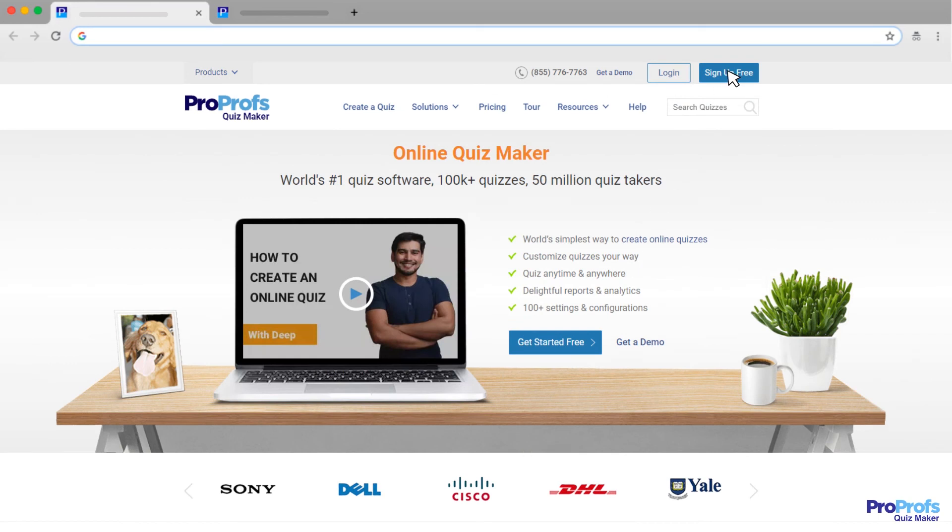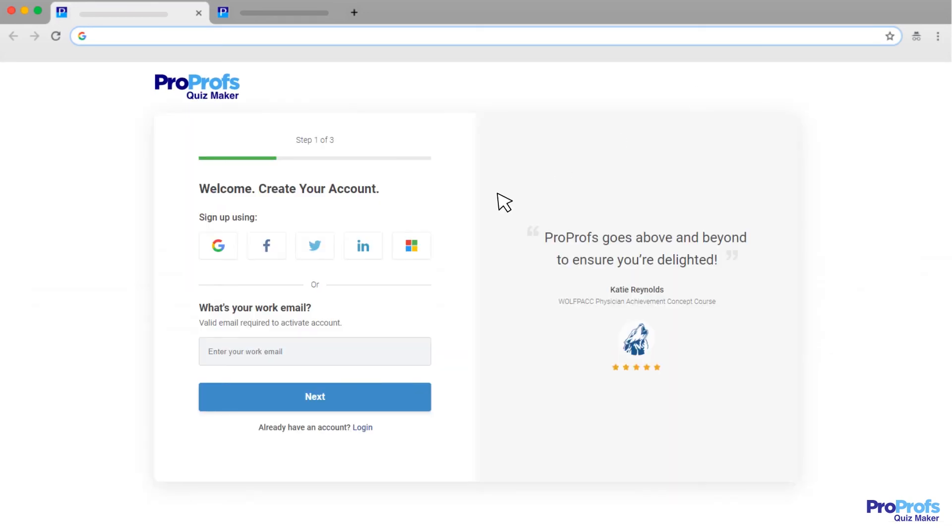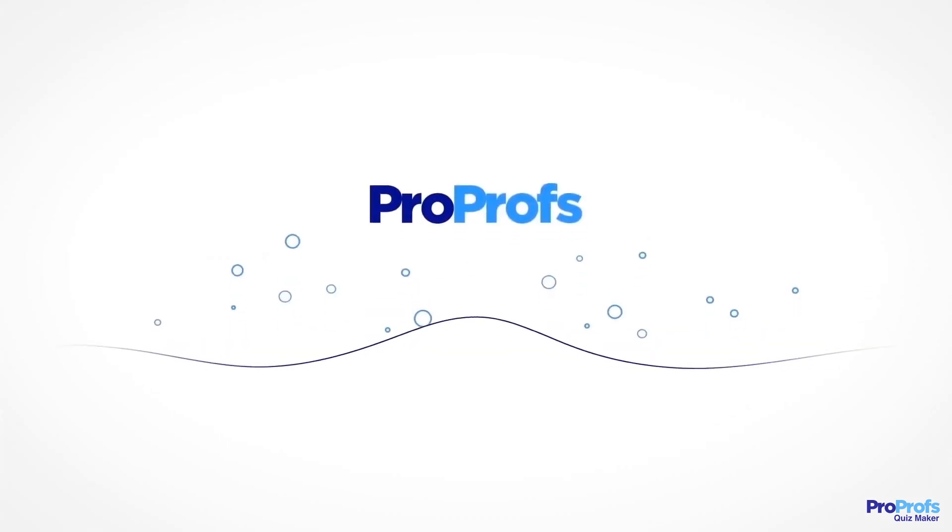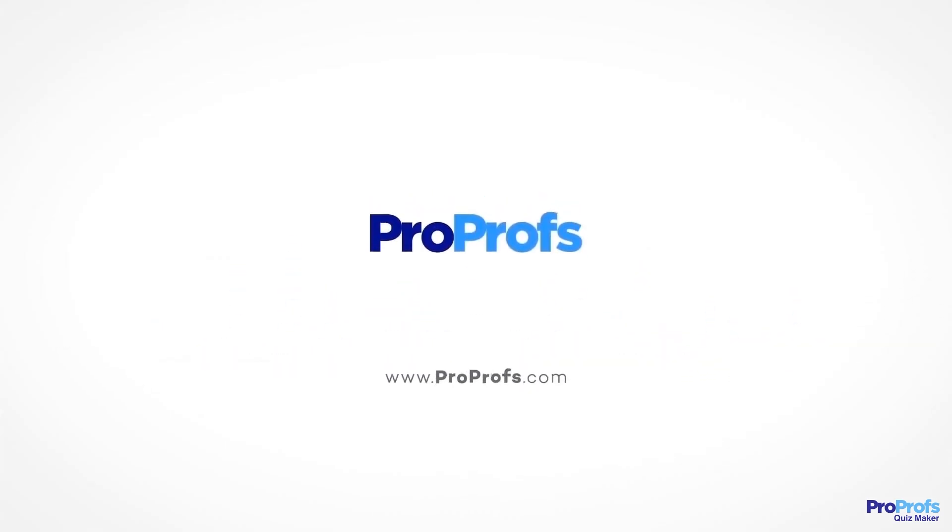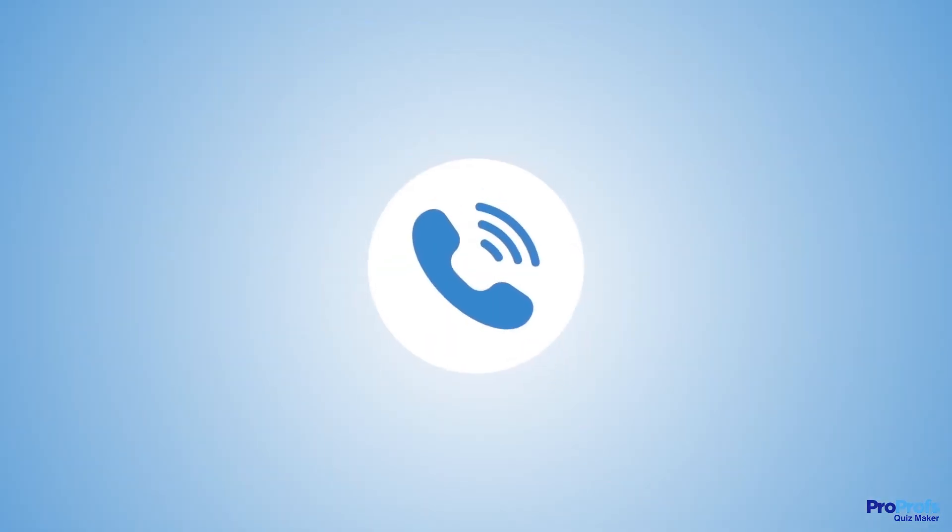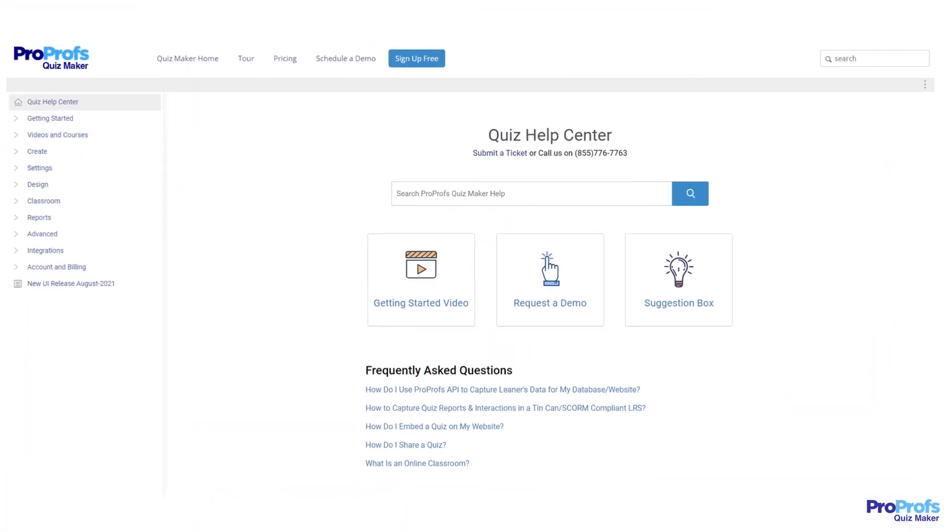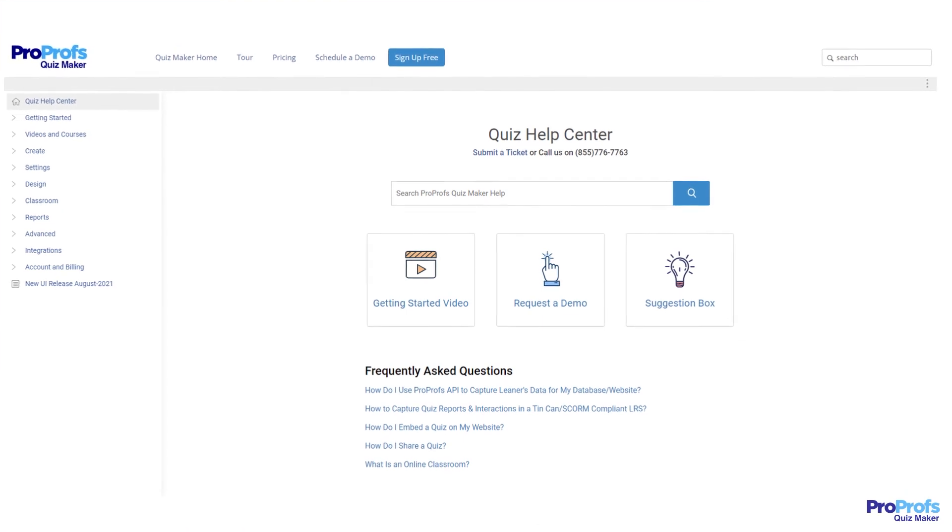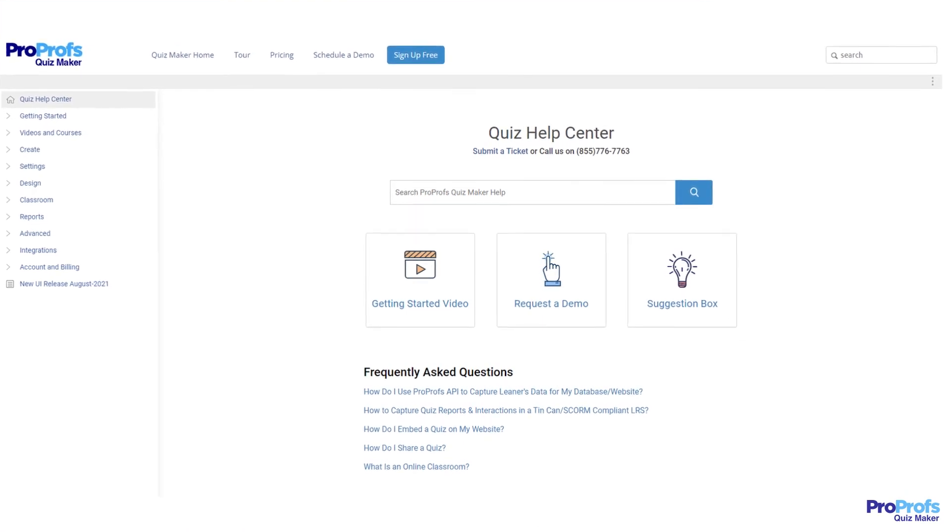Sign up free and start creating and conducting highly secure exams and assessments online in minutes. We are here to help if you need us. We have live chat, phone help, and a huge knowledge base, so it's easy to get started.